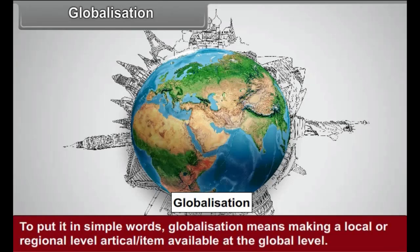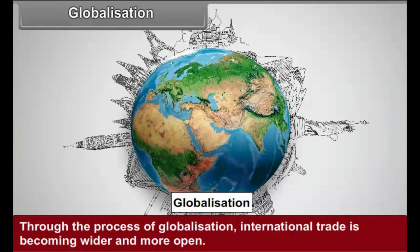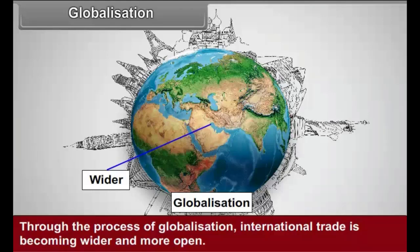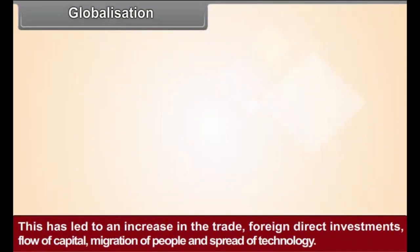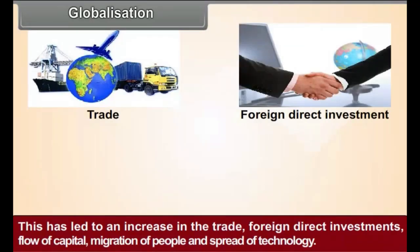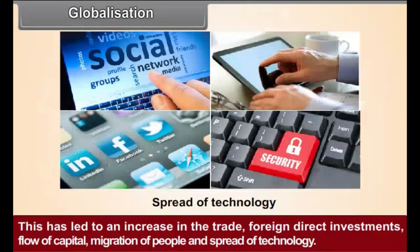Globalization. Globalization of trade is a process. To put it in simple words, globalization means making a local or regional level article or item available at the global level. Nowadays, the word globalization is generally used to indicate economic globalization. Through the process of globalization, international trade is becoming wider and more open. Different nations have started bringing their economies in tune with the economies of other nations. This has led to an increase in trade, foreign direct investments, flow of capital, migration of people, and spread of technology.